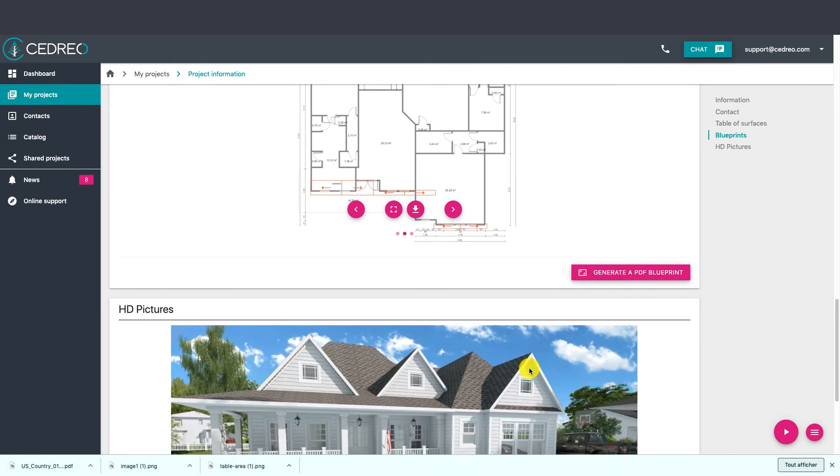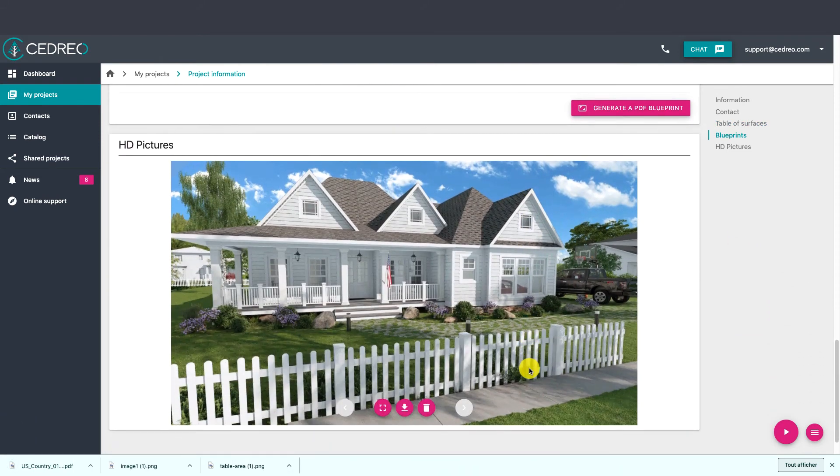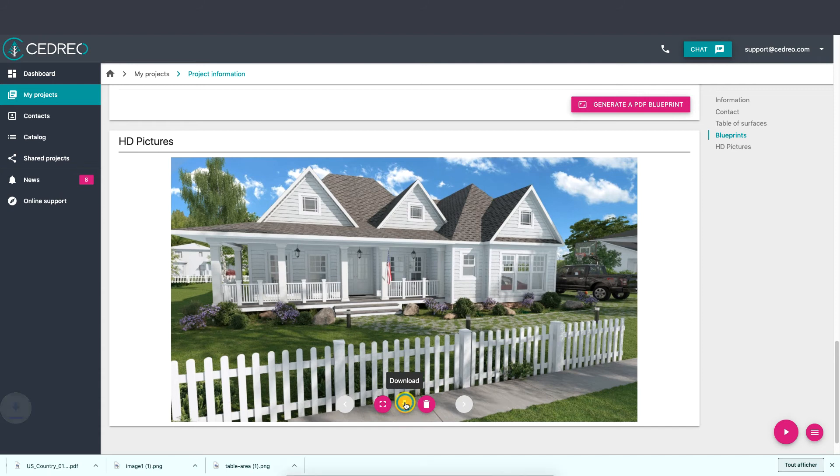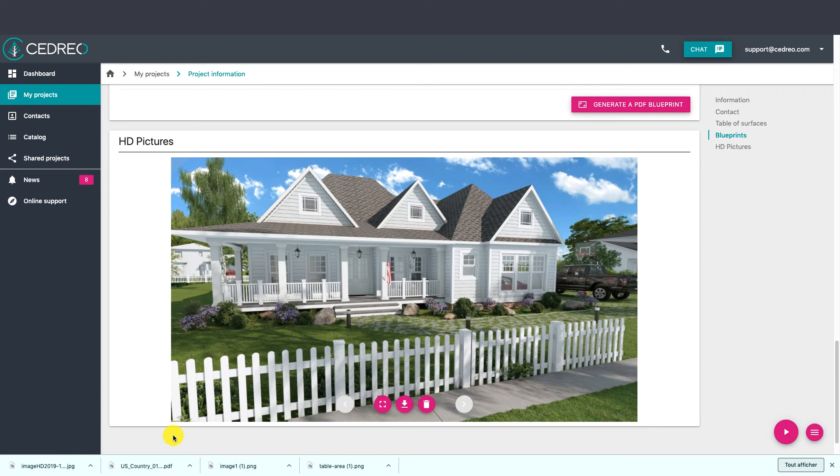Finally we will find all the visuals created on the project. By clicking on this button we will be able to download the visual presented. By default, the documents are all downloaded in the download folder of your computer.